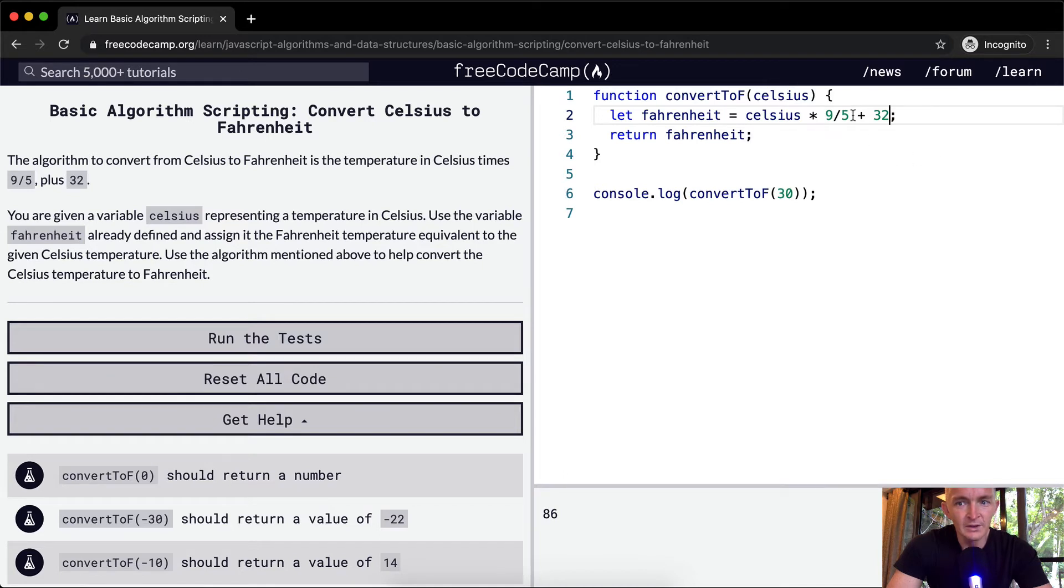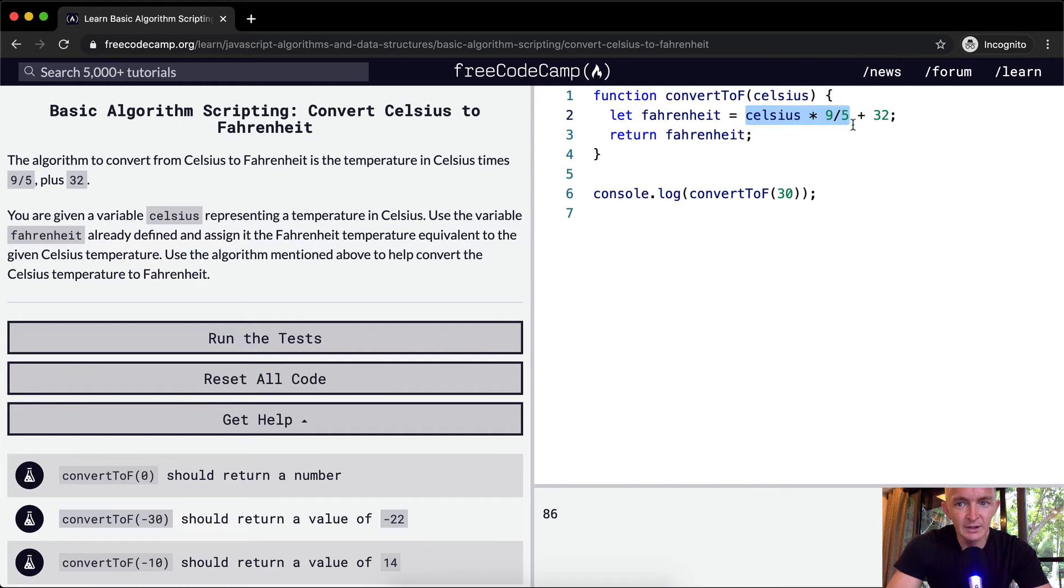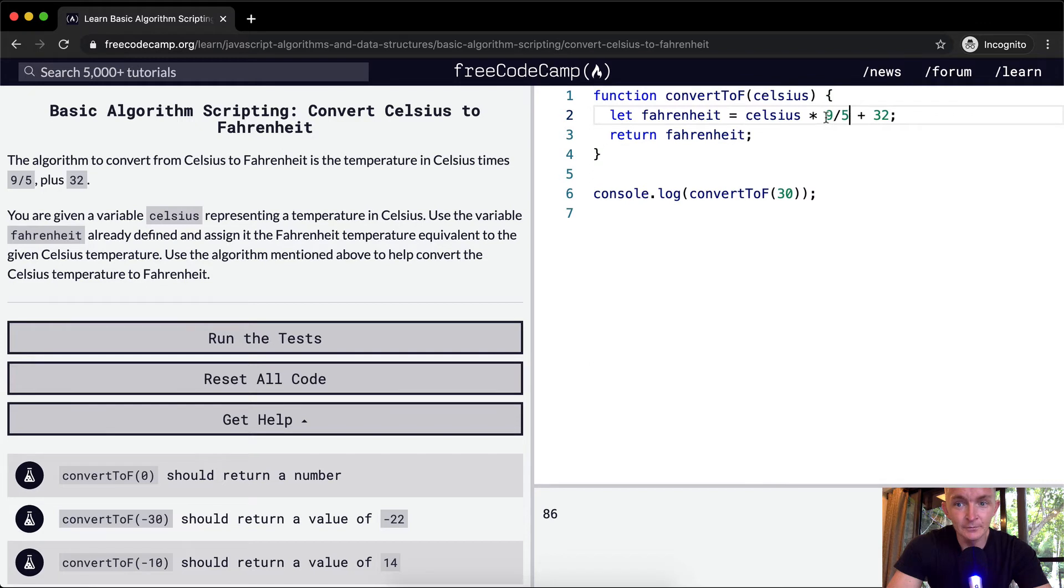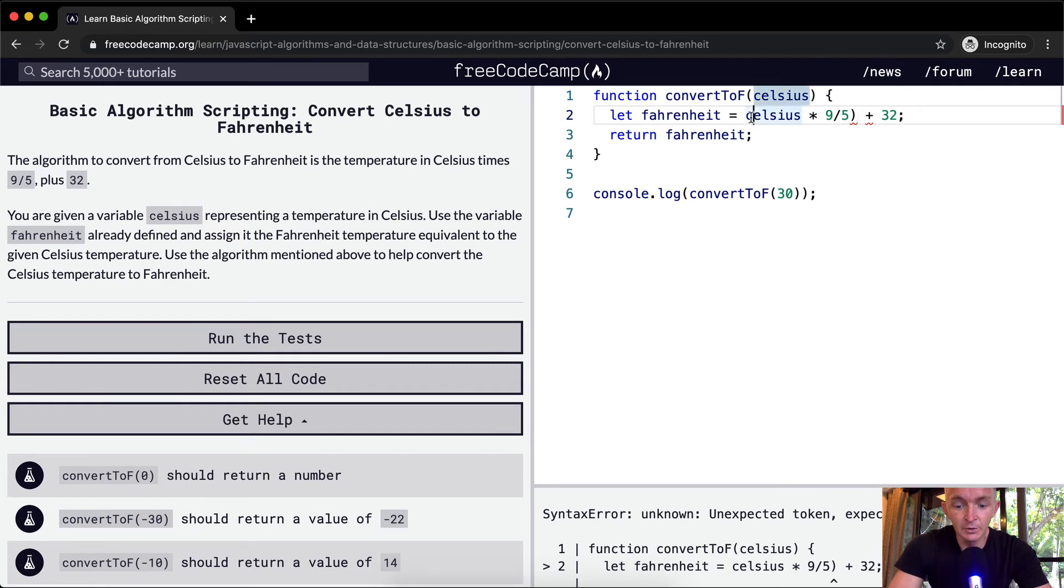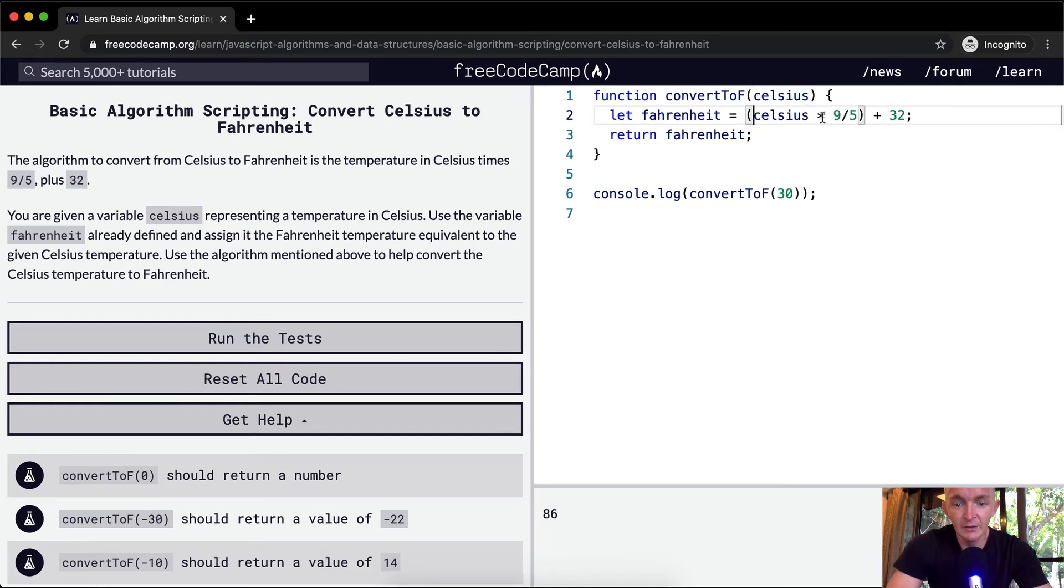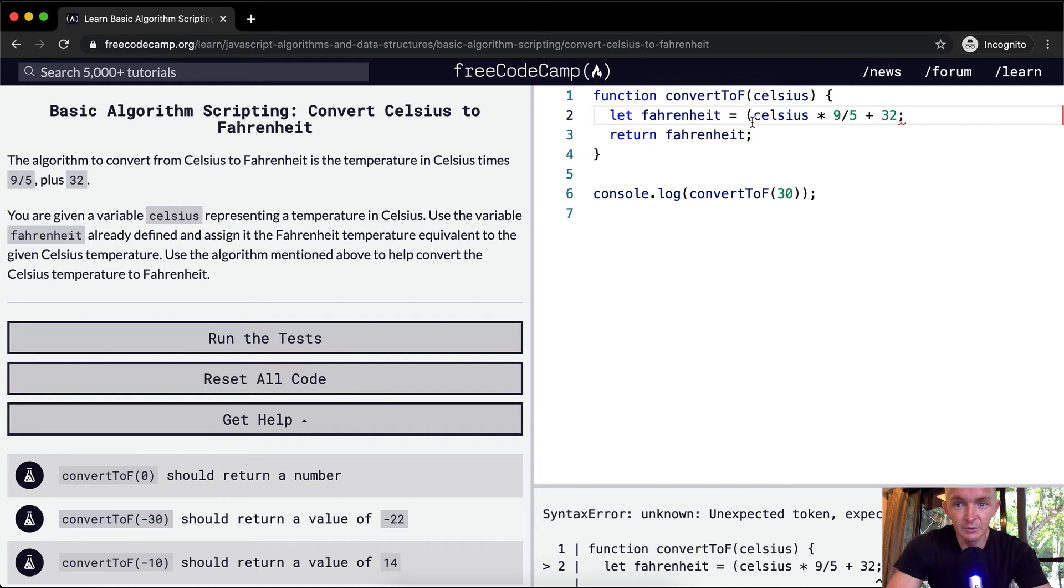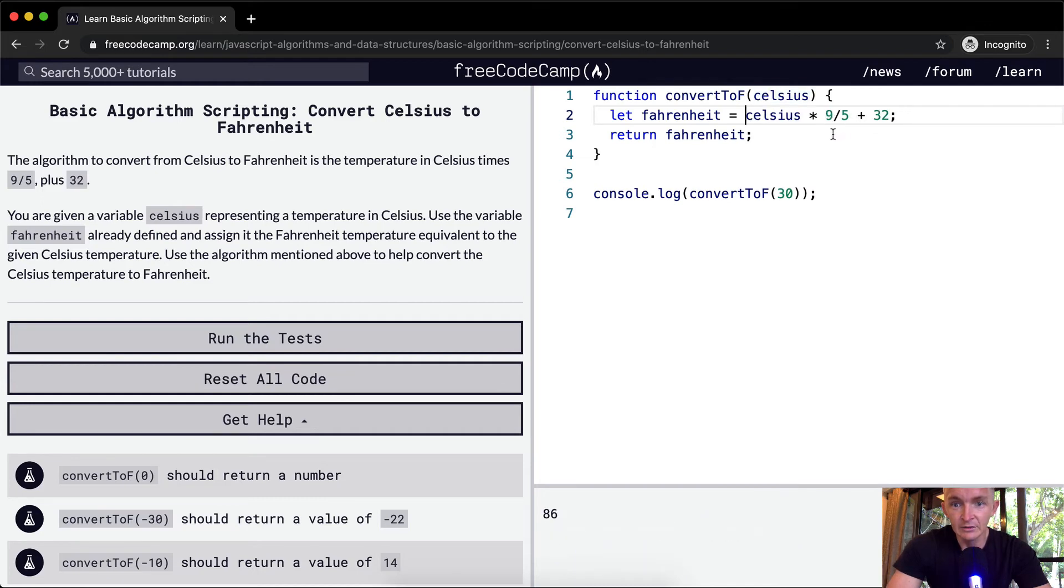Because of the order of operations, the multiplication happens fast. So initially, because of order of operations in algebra, the multiplication happens first. If we were not having that, we could put this in parentheses, and that would make it so that we're confident that this is happening first. But because it's multiplication, we can actually do it that way.